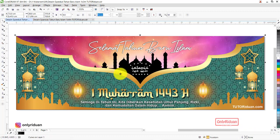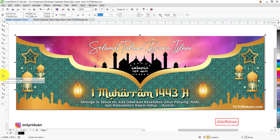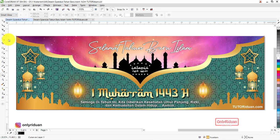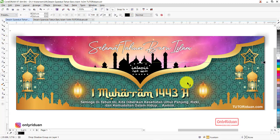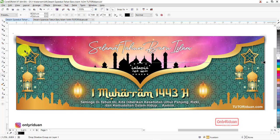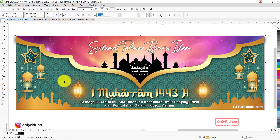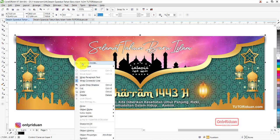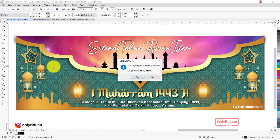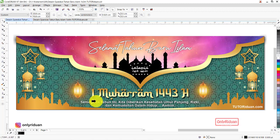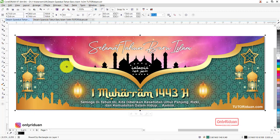Selanjutnya objek-objek lain juga diberi efek shadow — pilih objeknya, aktifkan Drop Shadow, pilih Smell Glow, warna hitam. Kalau sebarannya terlalu luas, kurangi menjadi 10. Namun shadow yang keluar dari batas desain akan menimbulkan putih di pinggir saat disimpan. Solusinya: masukkan objek tersebut ke dalam background hijau menggunakan Power Clip — klik kanan, Power Clip, masukkan. Kalau tidak bisa masuk, klik di bagian bawah.